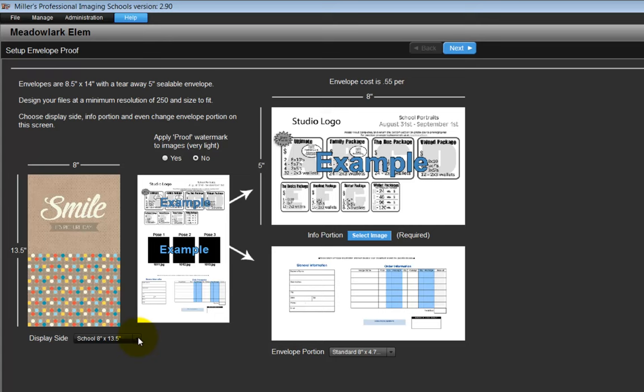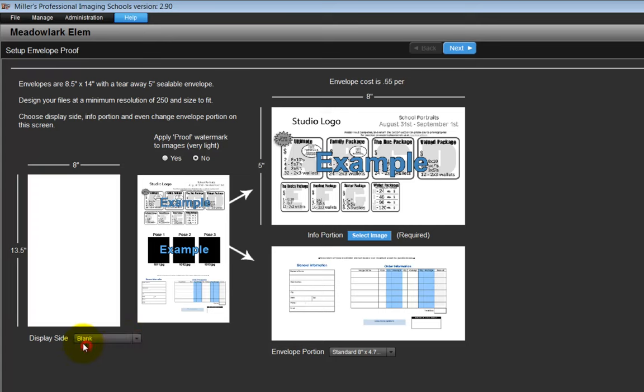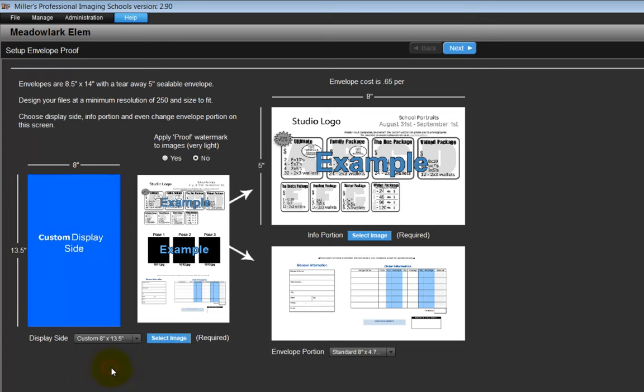From the pull-down menu, we can specify the display side to be blank. We might choose this option to print a graphic in our studio. Our last option is to create a custom graphic and have Miller's print the graphic for us.